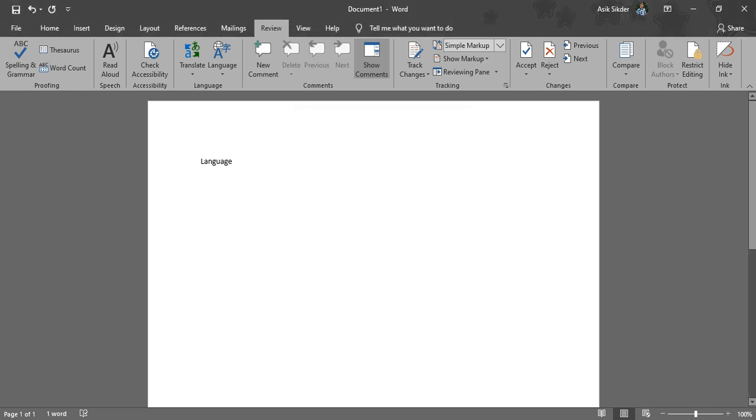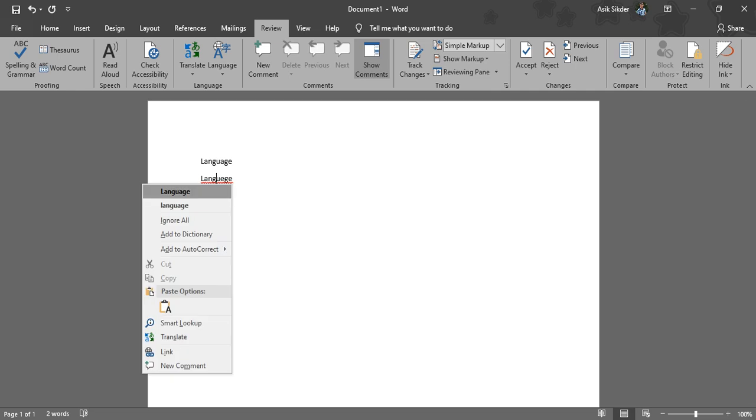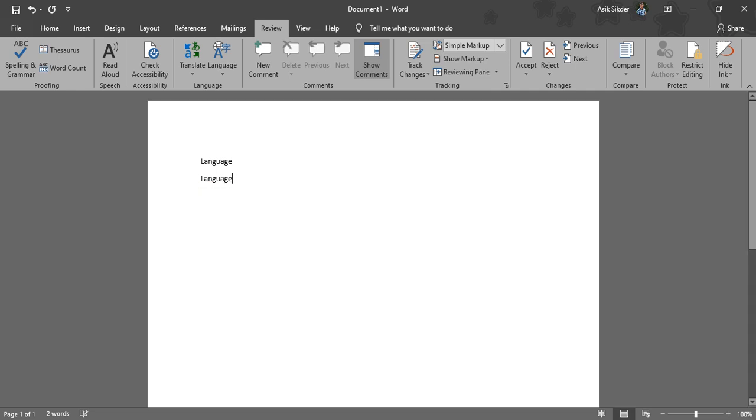Finally you can see what changes are made here. L-A-N-G-U-E-G-E - now we can see you will have a suggestion showing that is the wrong word you have written. Then you need to change it. Right-click on it and click on Language.